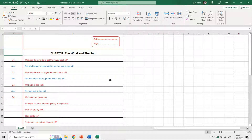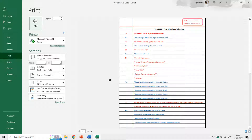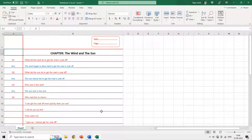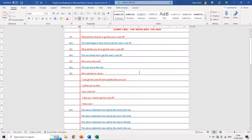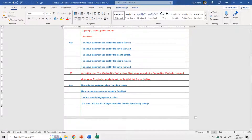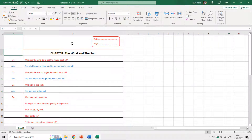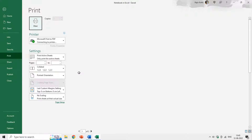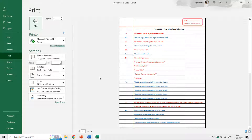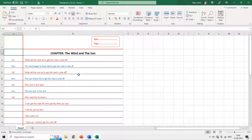Hello everyone, my name is Rajiv Kohli and welcome back to our channel The Teacher. In this tutorial, I will teach you how to make a single line notebook in Microsoft Excel. In my last video, I had shown how you can do the same thing in Microsoft Word using tables. We will create the same single line notebook design in Microsoft Excel, and by the way, it is easier and takes less time than Microsoft Word.